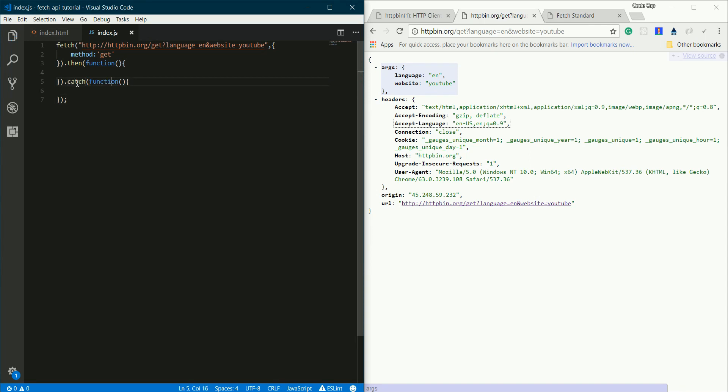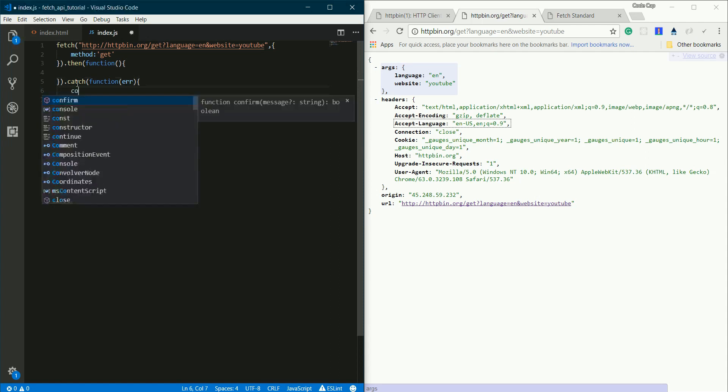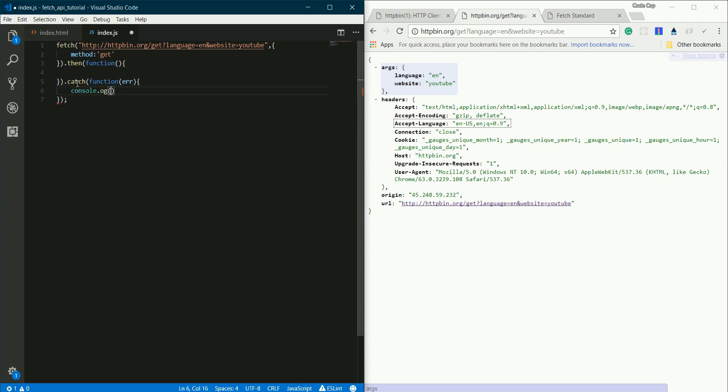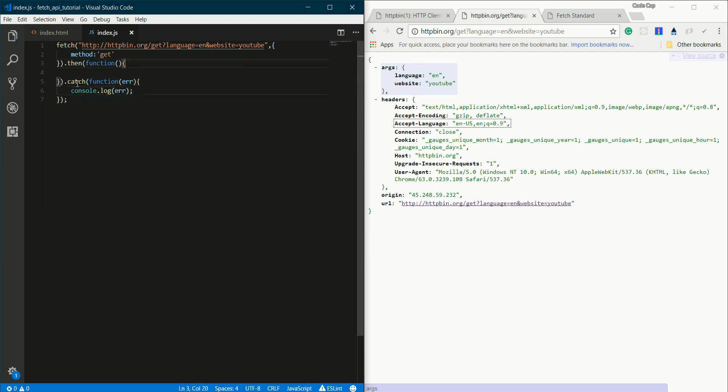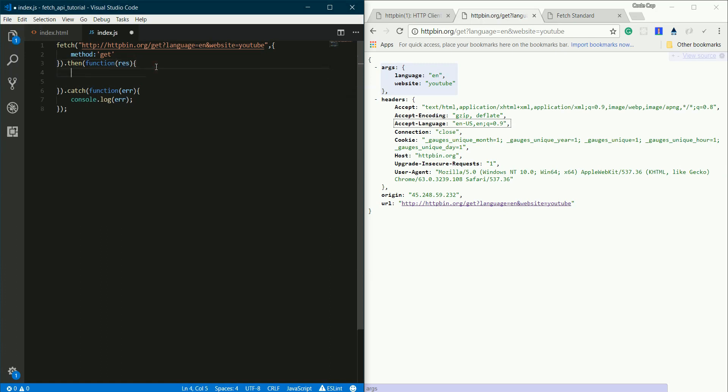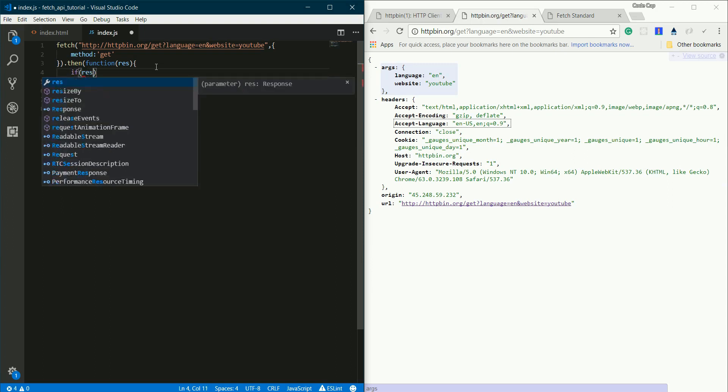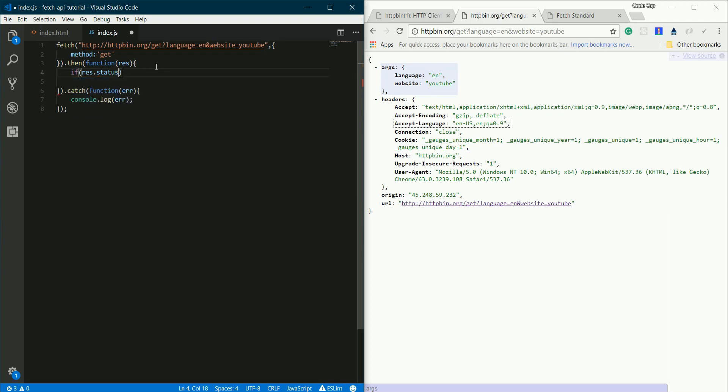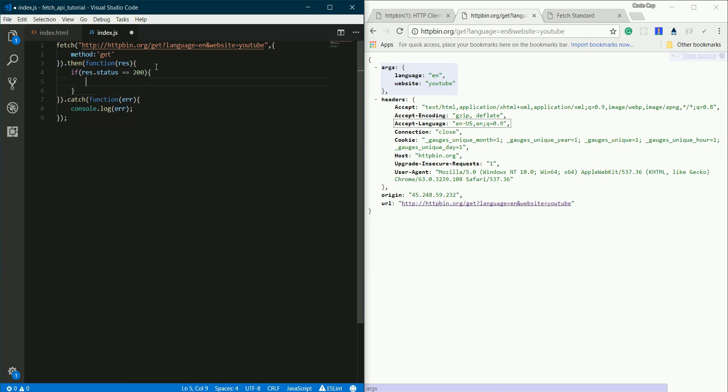.then takes this parameter of response. This response is what is returned to us by the REST API. First we have to check if the response is okay - checking for 404 errors or 500 errors. So first we'll check if res.status equals 200. HTTP status code 200 means it's okay. 404 means the page is not available, or 500 means internal server error.